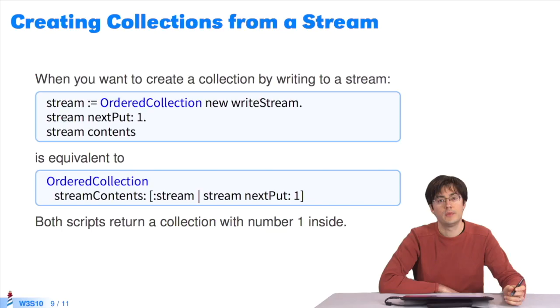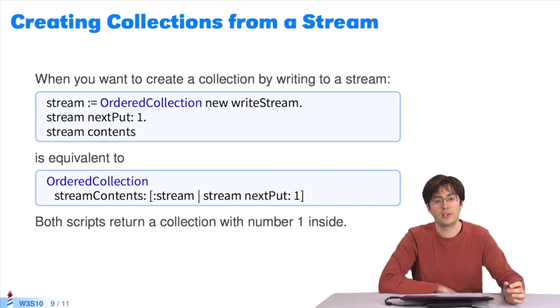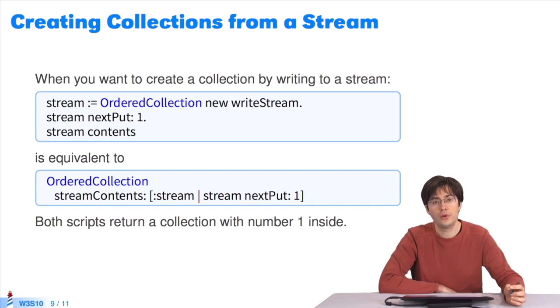One can create collections using streams. It's useful when you want to create collections, and you need code to choose what to gradually include in them.